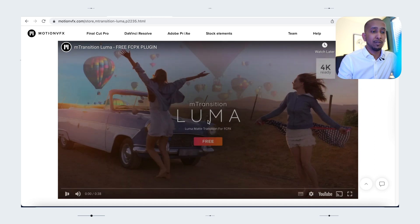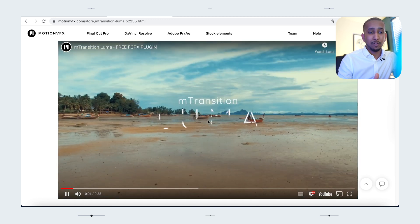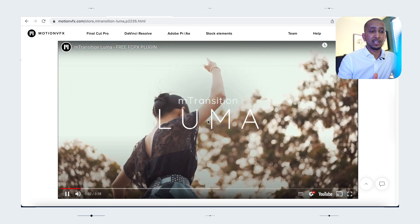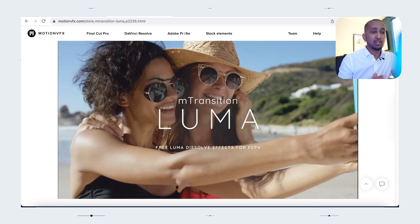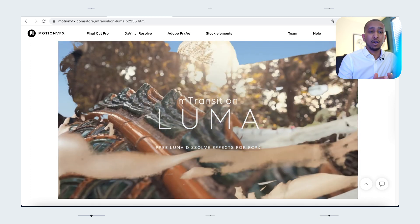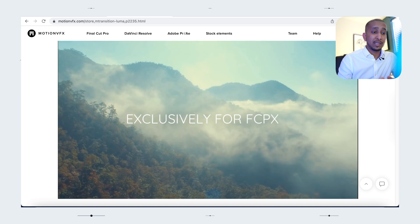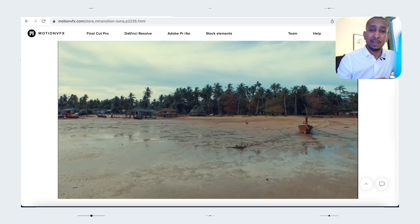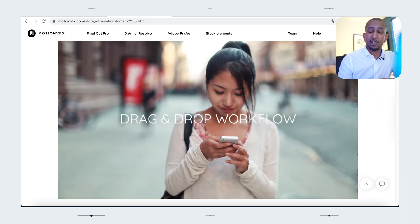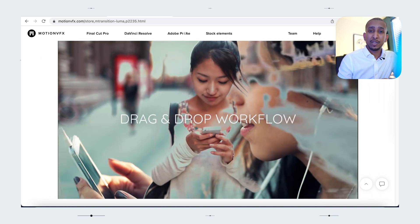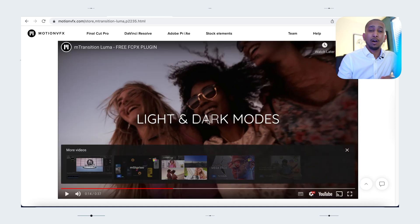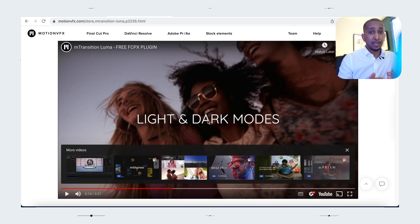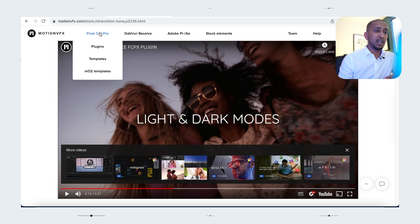You can use the Luma Transition plugin for so many things — it doesn't have to be travel, but it's mainly known for travel content. It basically transitions so many things in one go and is one of my favorite plugins, which I've been using for my travel between London and Istanbul.